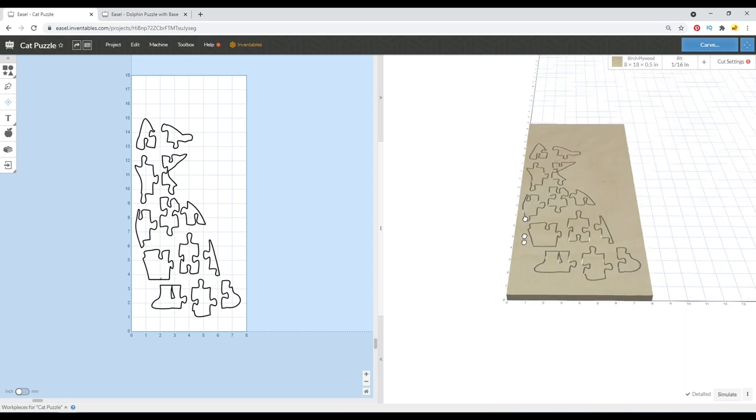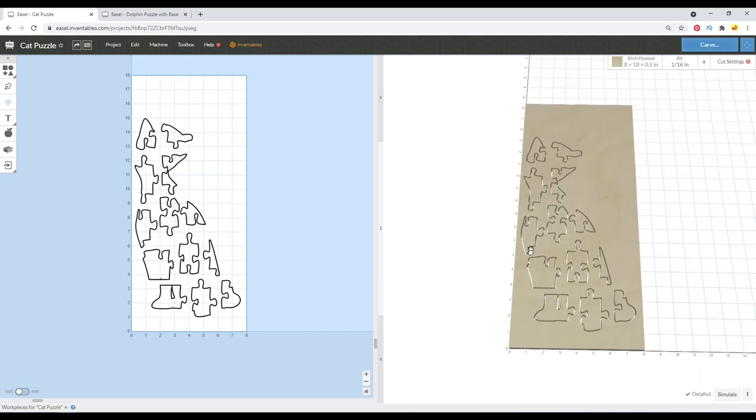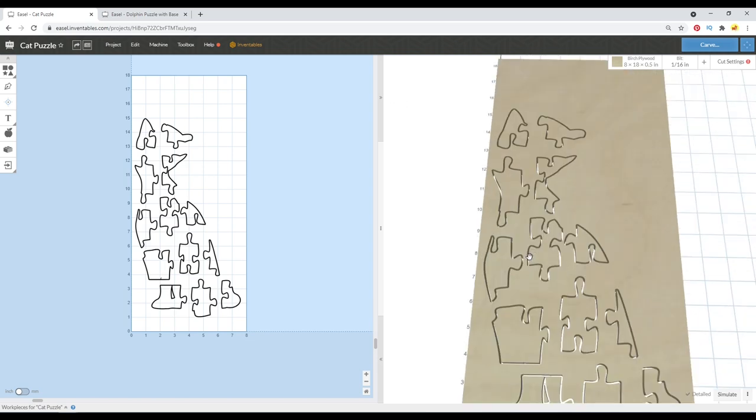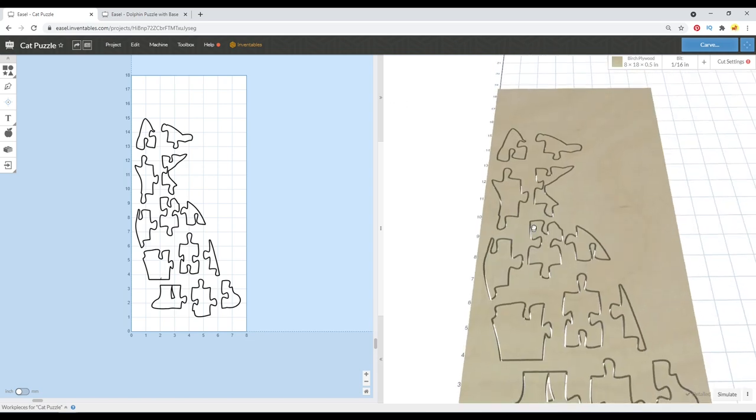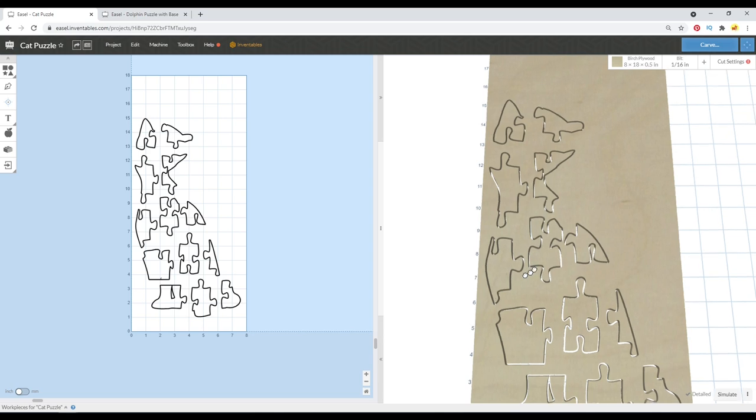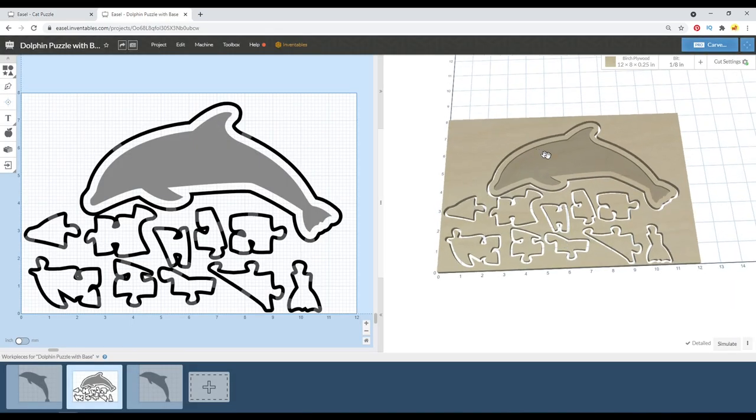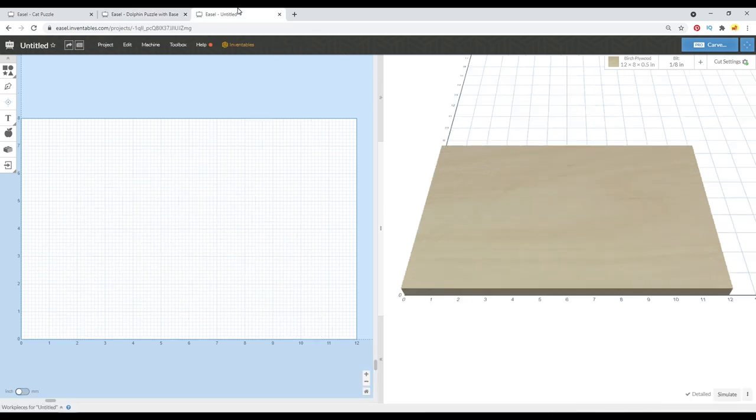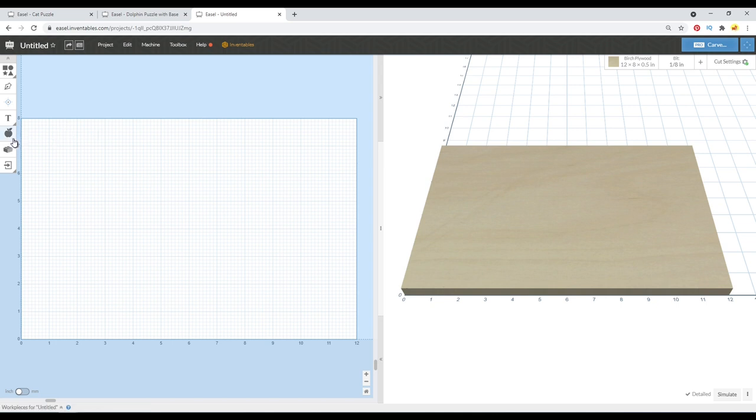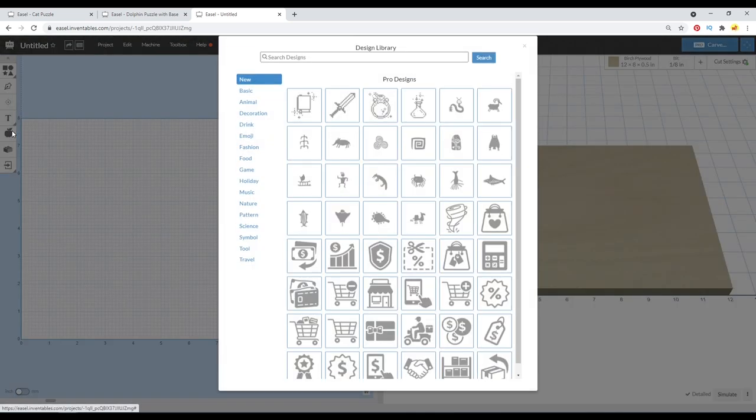Hey guys, welcome back. I've gotten a few questions on how you make the animal-shaped puzzles. Go ahead and leave a comment below and let me know what kind of puzzle you're here for today. Since I showed you the cat and dolphin already, we'll go ahead and make the dog one.